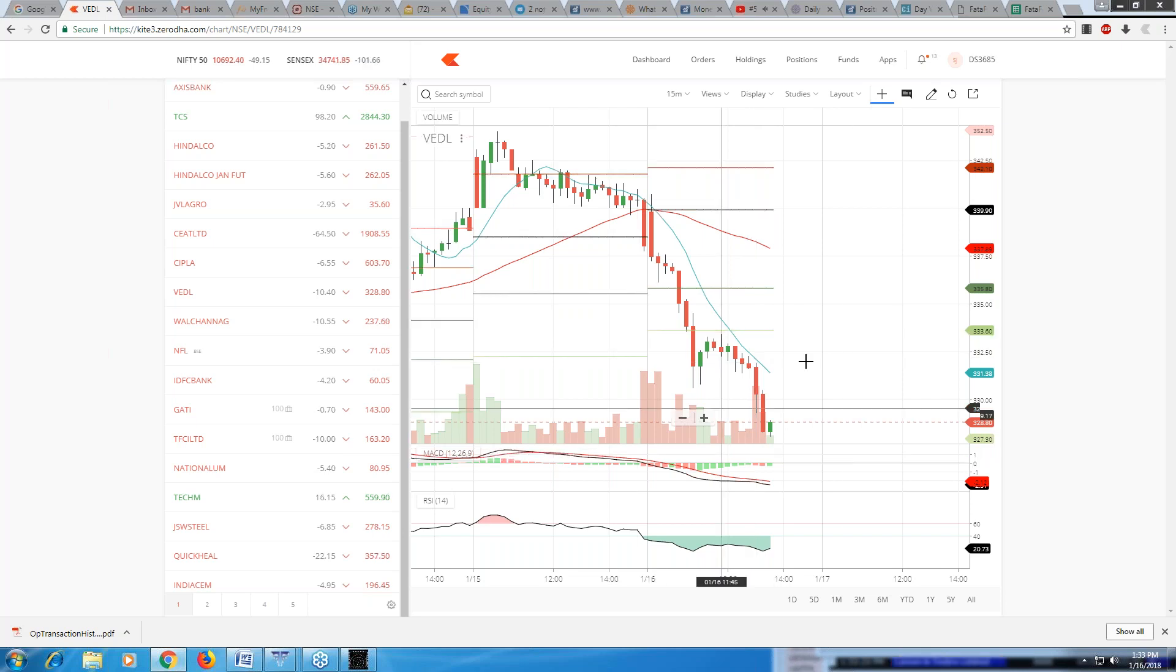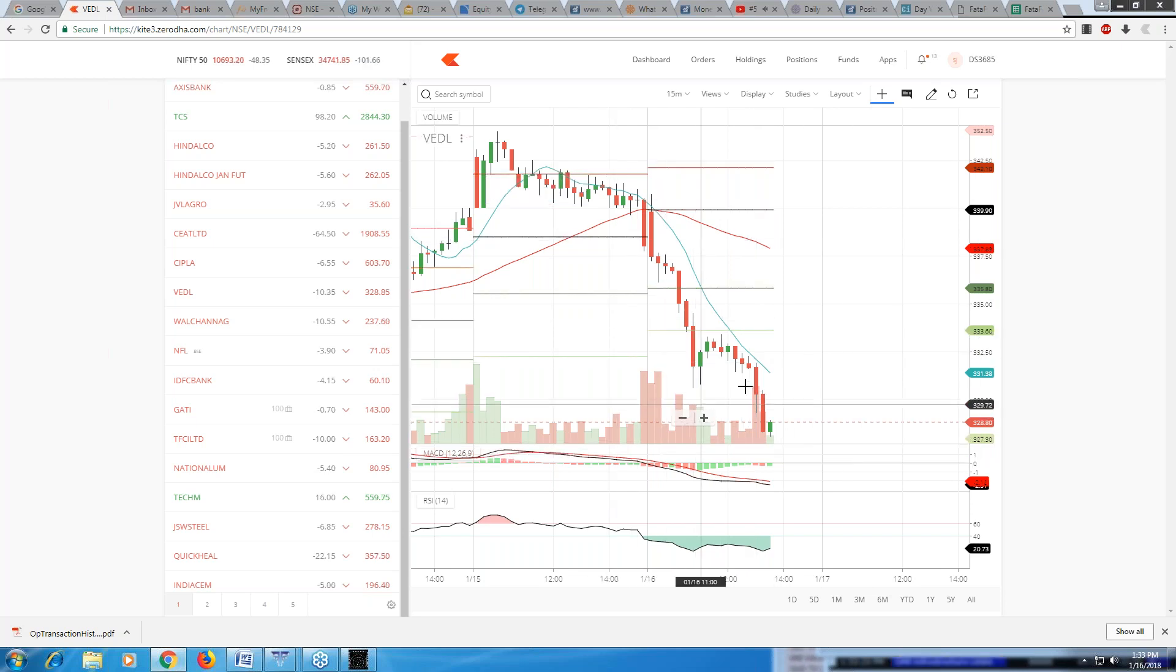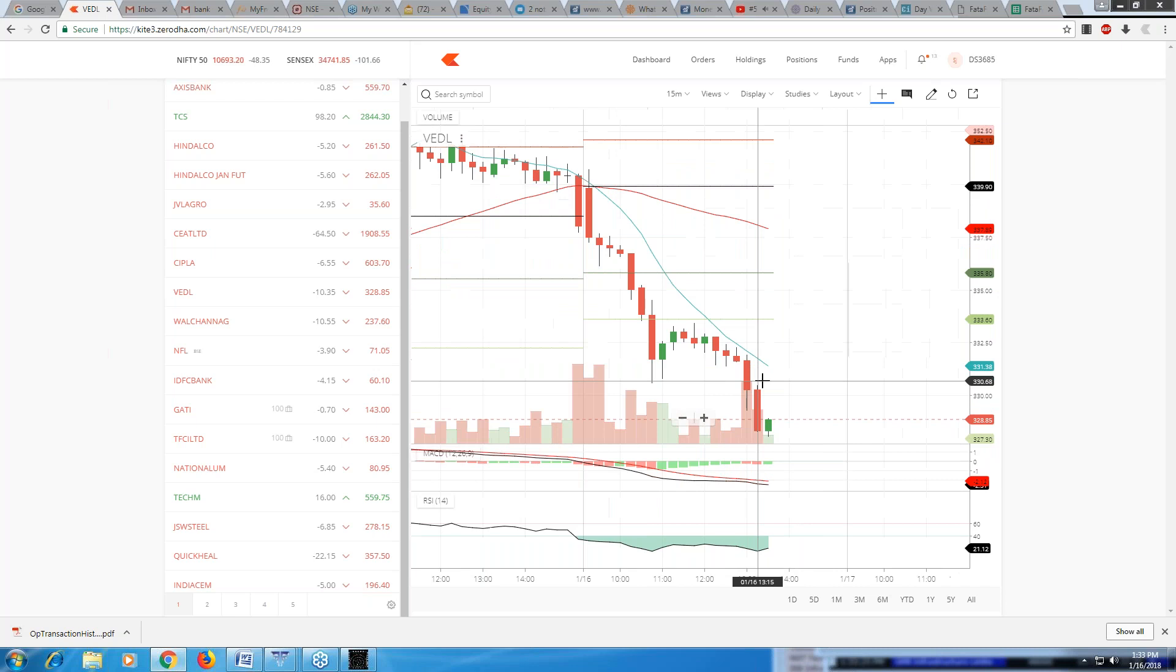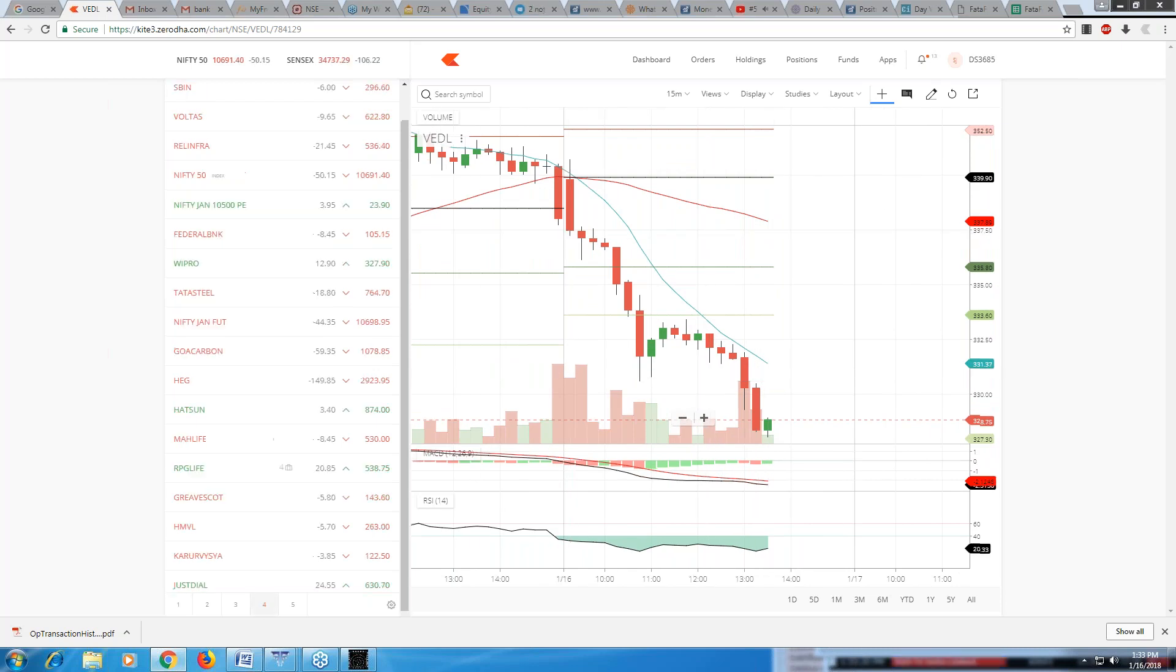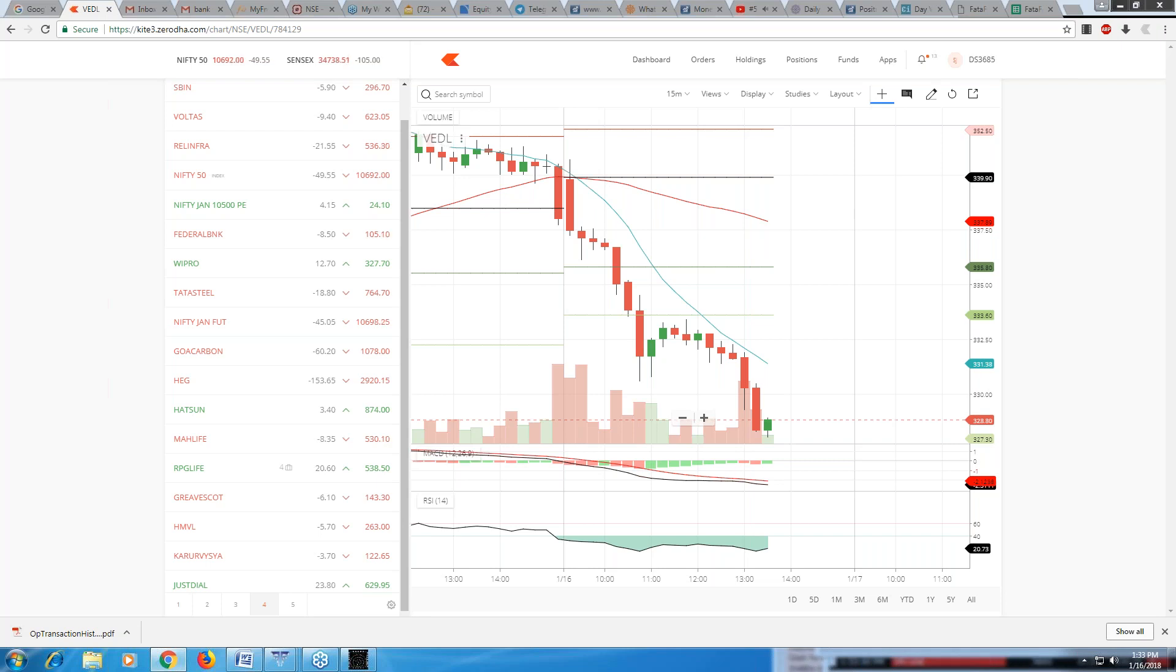If you want to do these kind of trades, if you want to trade with such certainty in intraday, you have to learn about it. We are starting our January's Hindi session on this Saturday.